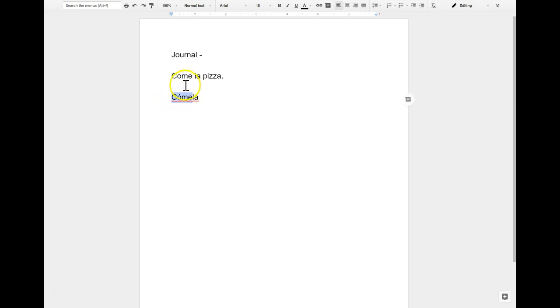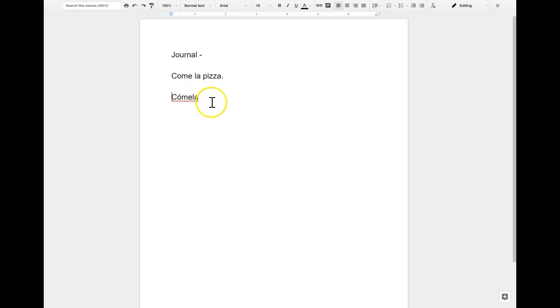It can't just be left alone because then it would sound like comela. You have to actually put an accent so that the verb sounds the same, cómela.